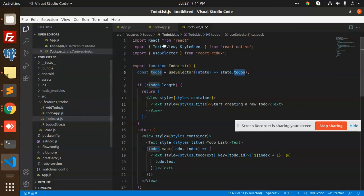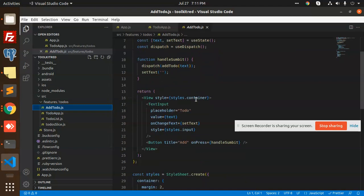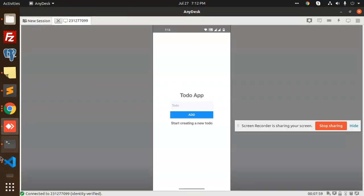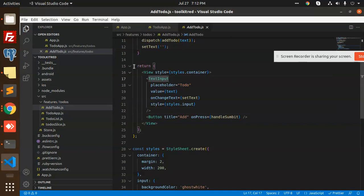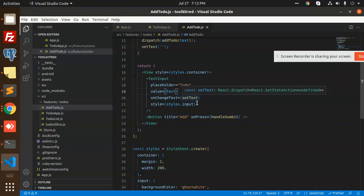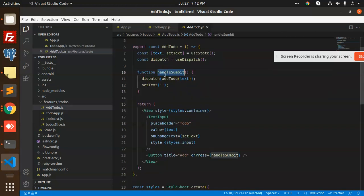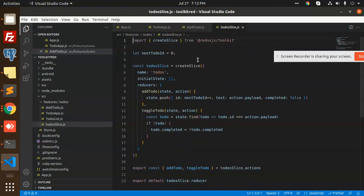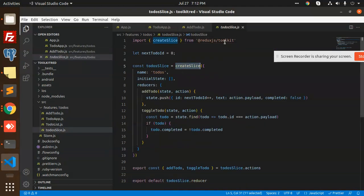In the add to-do function, we have the text input and the button. The main function is adding the to-do — on press of handle submit, we have dispatching an event called add to-do. We will see that in the to-do slice, where we have done all the functionality like incrementing, decrementing, or adding — all the state setting. In the to-do slice, you can see we have createSlice function from Redux Toolkit.